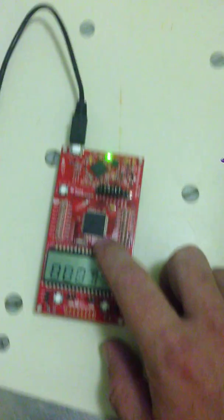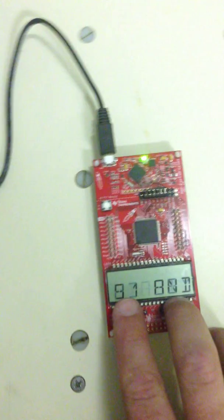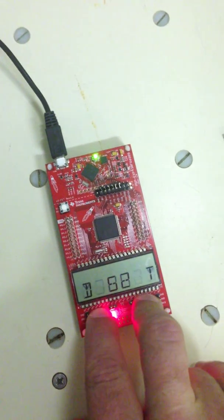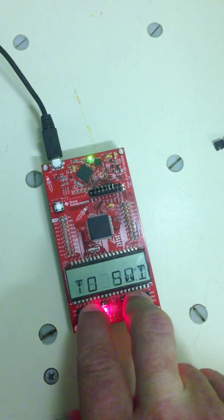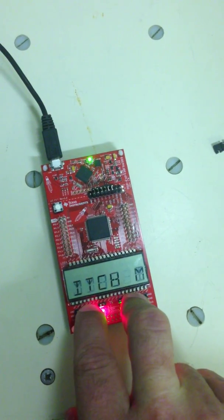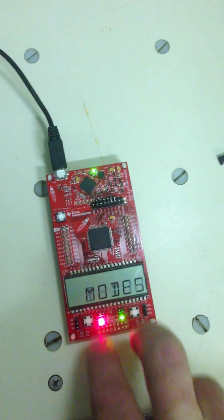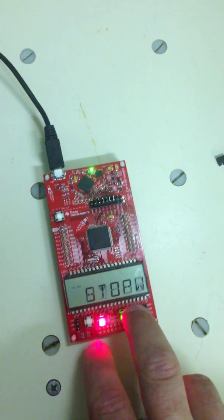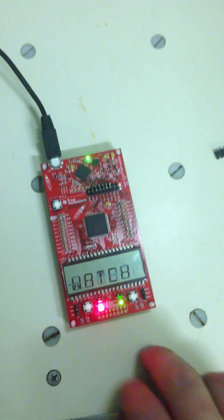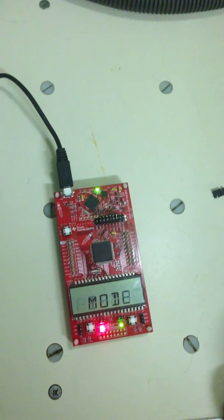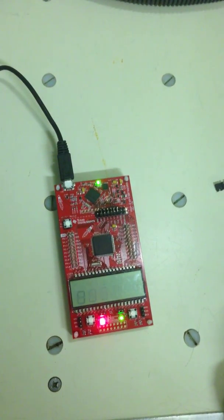This chip down here works normally and runs its program like it does normally whenever it's in demo mode. Anyway, that's what I found, thanks.